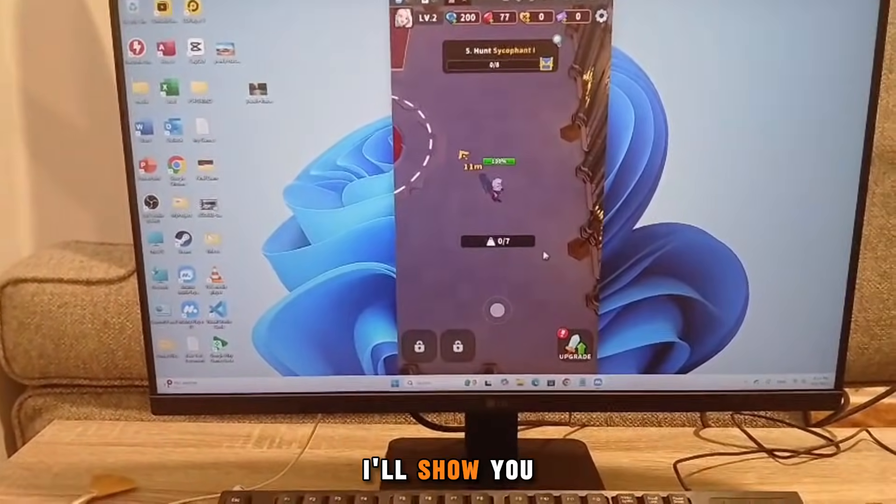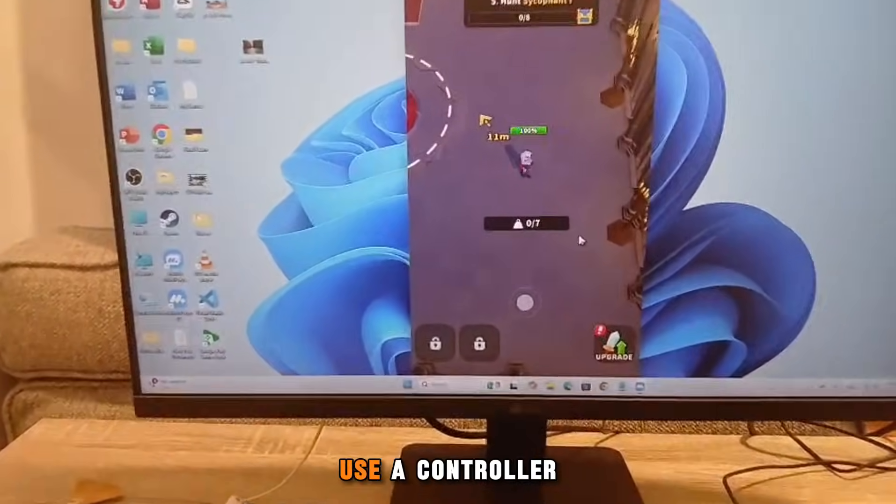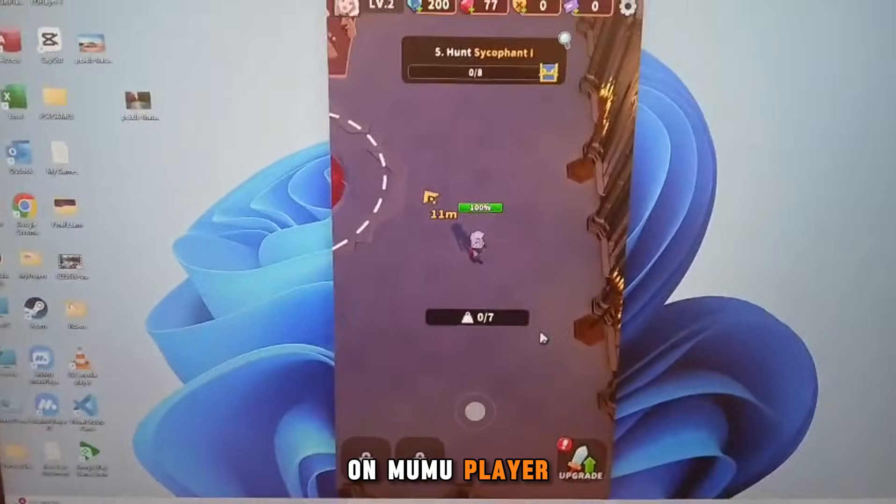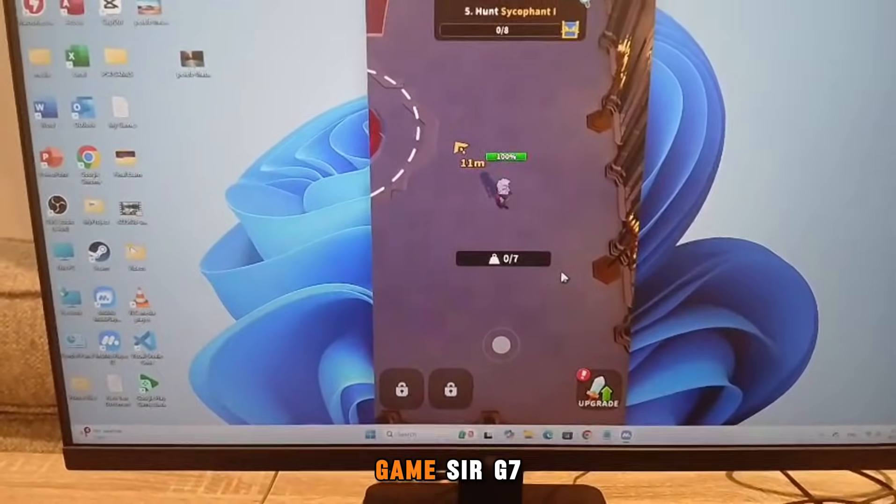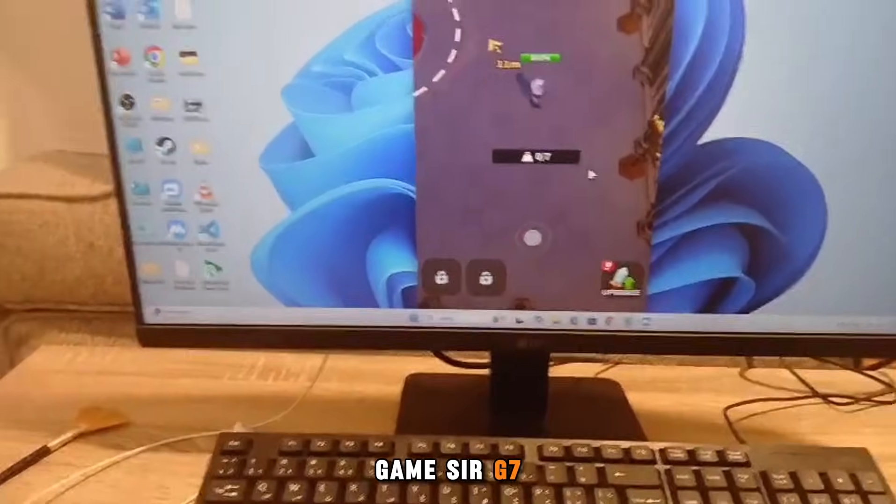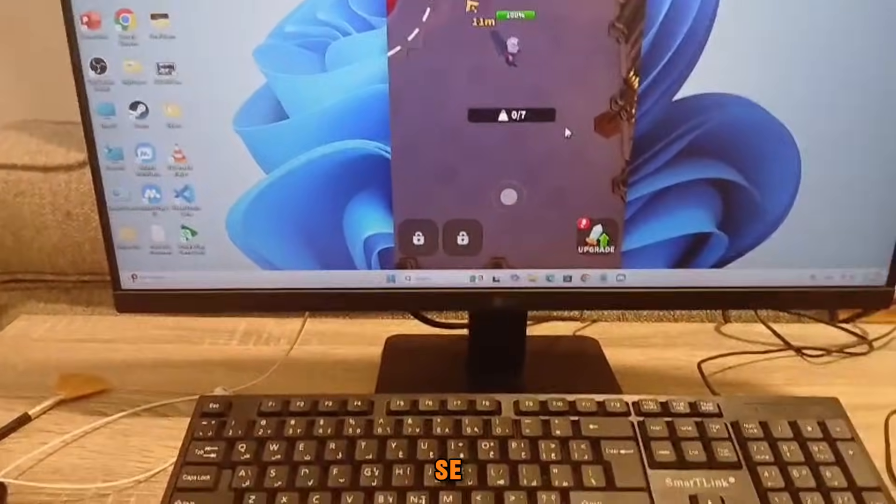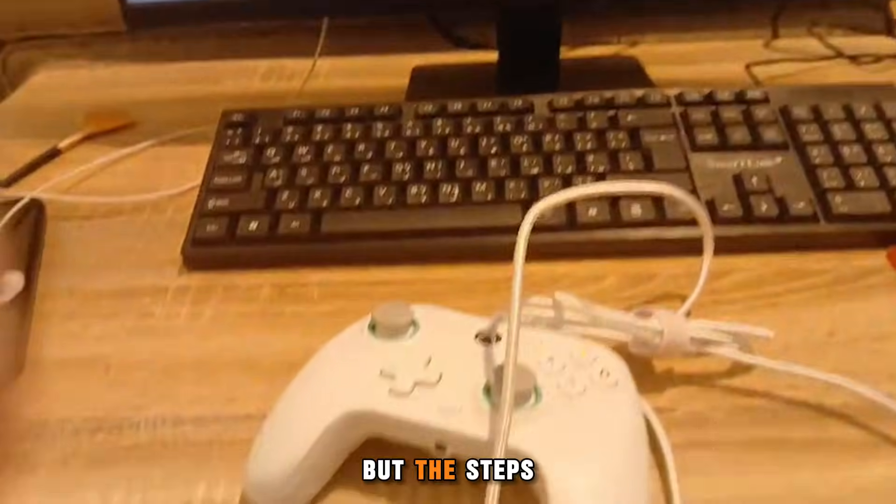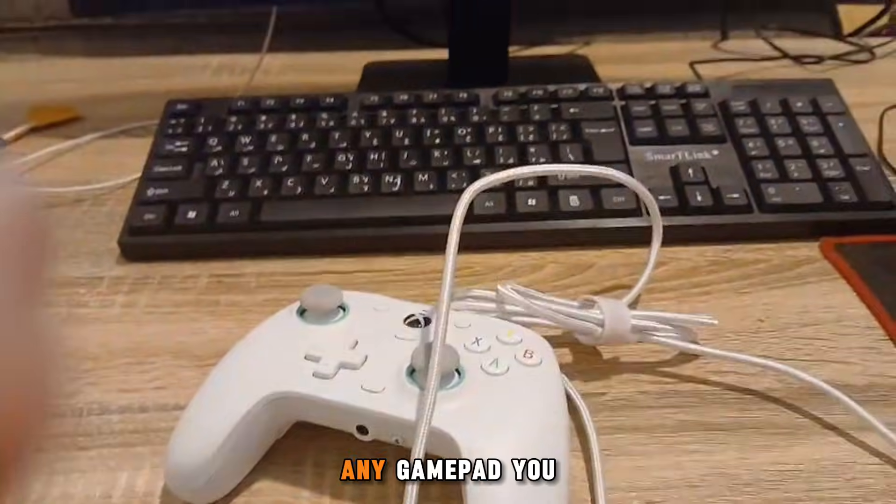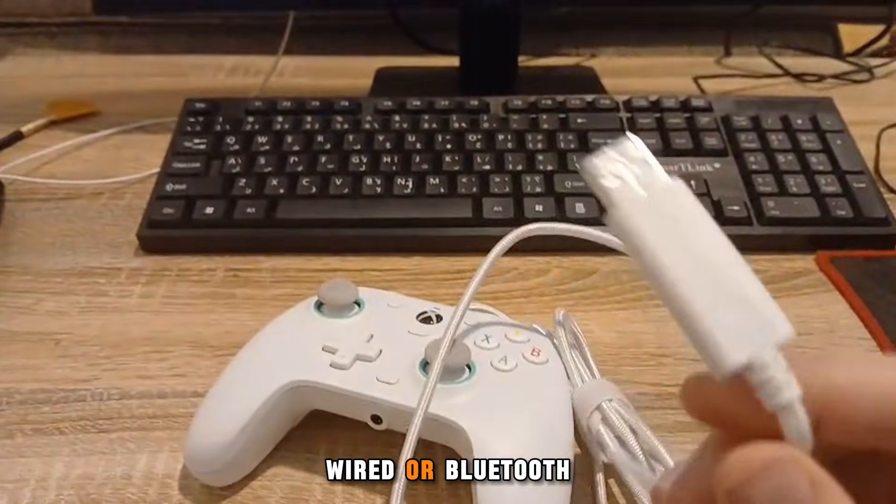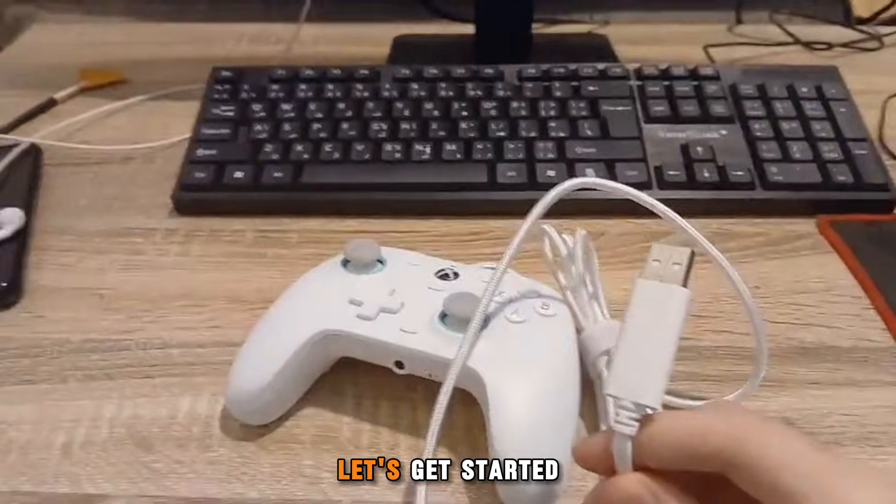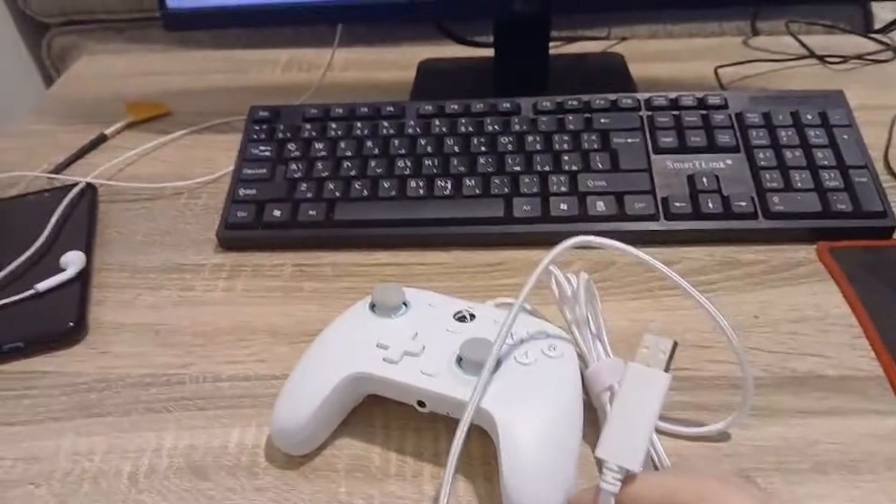In today's video, I'll show you exactly how to use a controller on Moomoo Player. I'm using the GameSir G7 SE, but the steps will work for any gamepad you have, wired or Bluetooth. Let's get started.